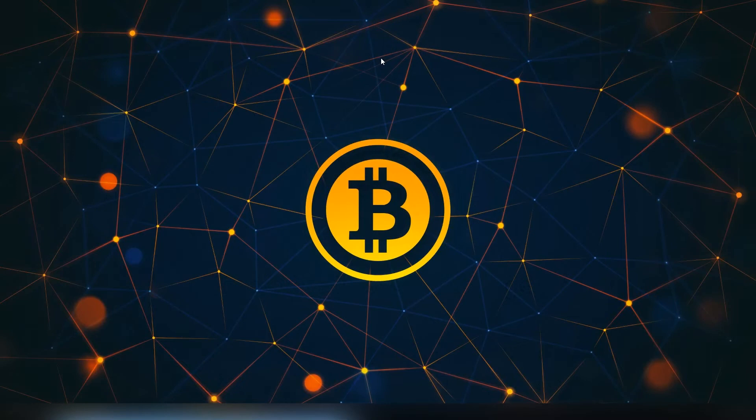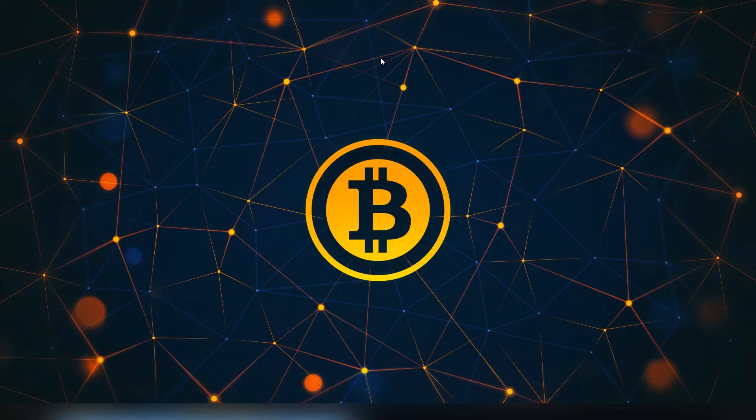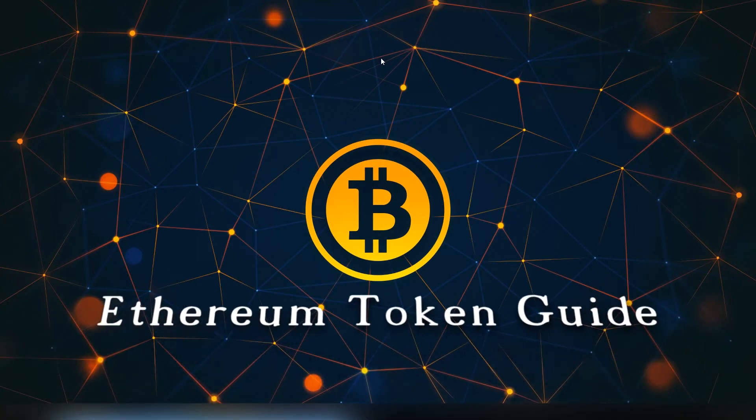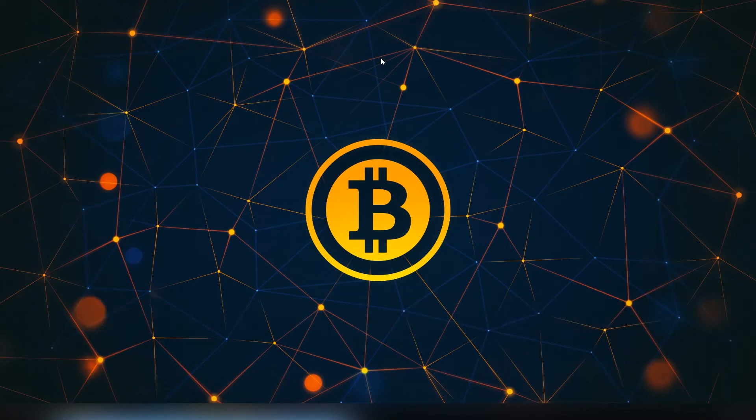What's up ladies and gents, welcome back to the channel. It is LightLiger the crypto enthusiast here, and today I'm gonna be doing a short tutorial video to show you guys how to add Ethereum tokens into your Ethereum wallet.